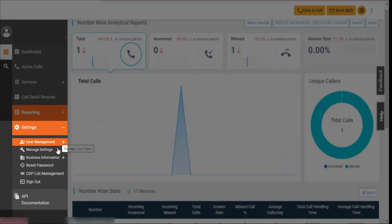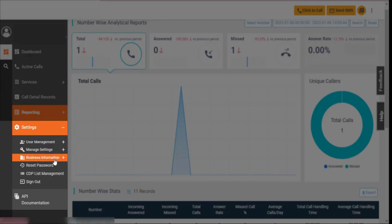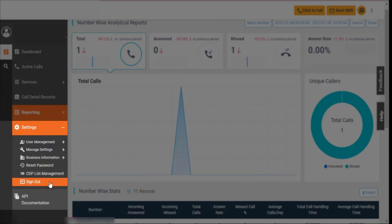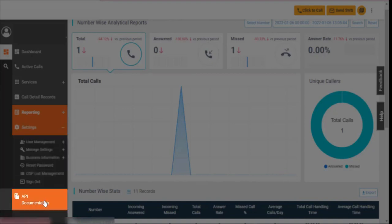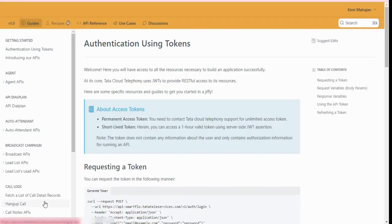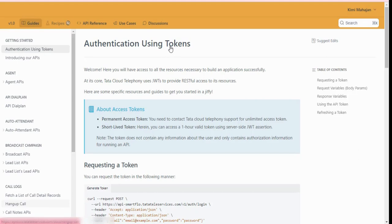Assign role-based access to your team members using the settings tab on the left pane. Right below settings, click on API documentation. A new window opens up to help you try open REST APIs.